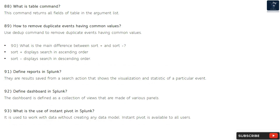Question 91: Define reports in Splunk. Reports are results saved from a search action that shows the visualization and statistics of a particular event. Question 92: Define dashboard in Splunk. A dashboard is defined as a collection of views that are made of various panels. Question 93: What is the use of instant pivot in Splunk? It is used to work with data without creating any data model, and instant pivot is available to all users.